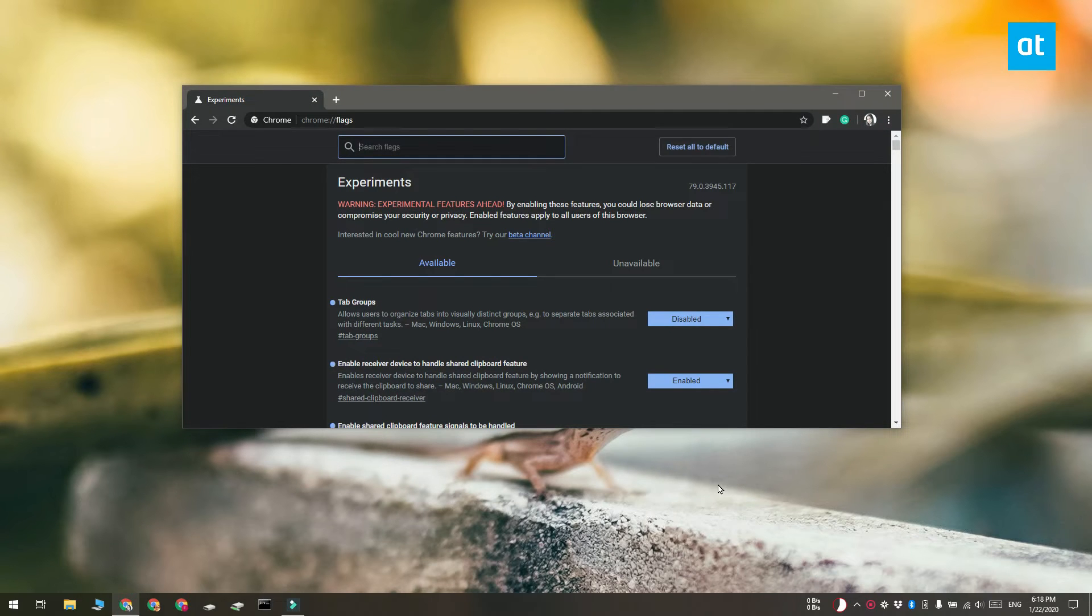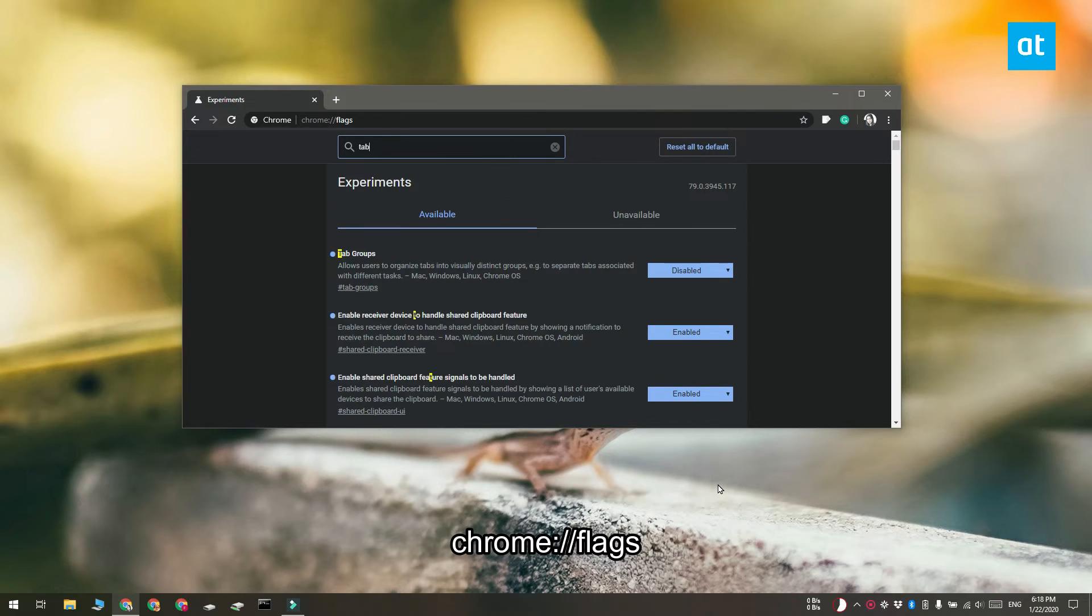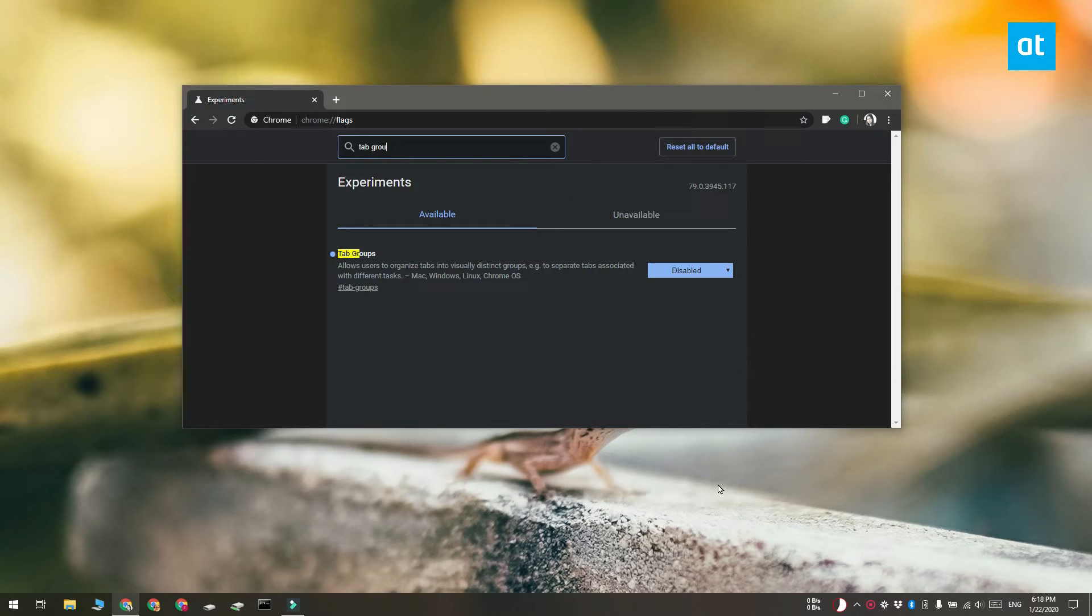Go ahead and open a new tab in Chrome and enter this address that you see on your screen in the URL bar. Tap enter and it's going to take you to the flags page.